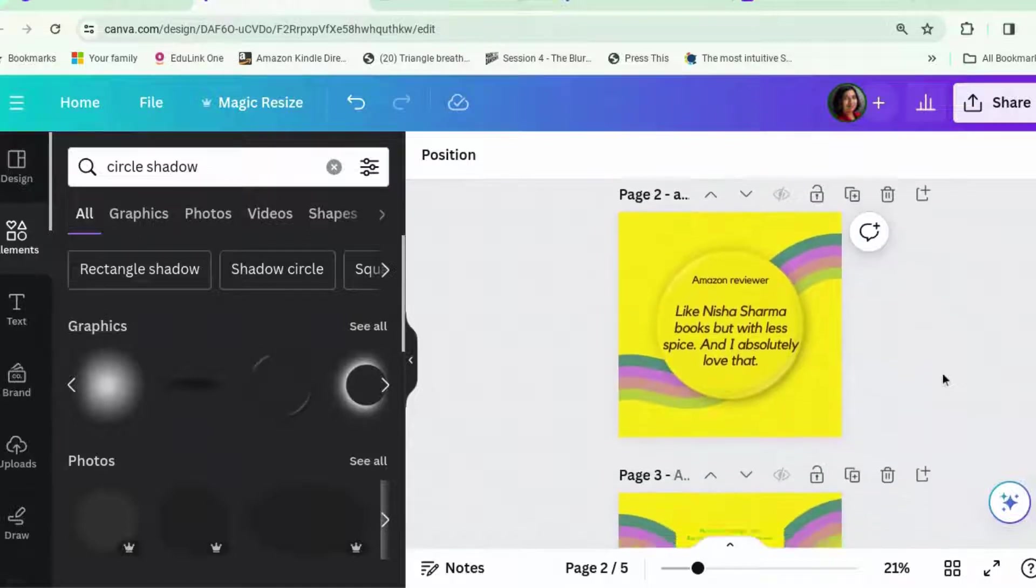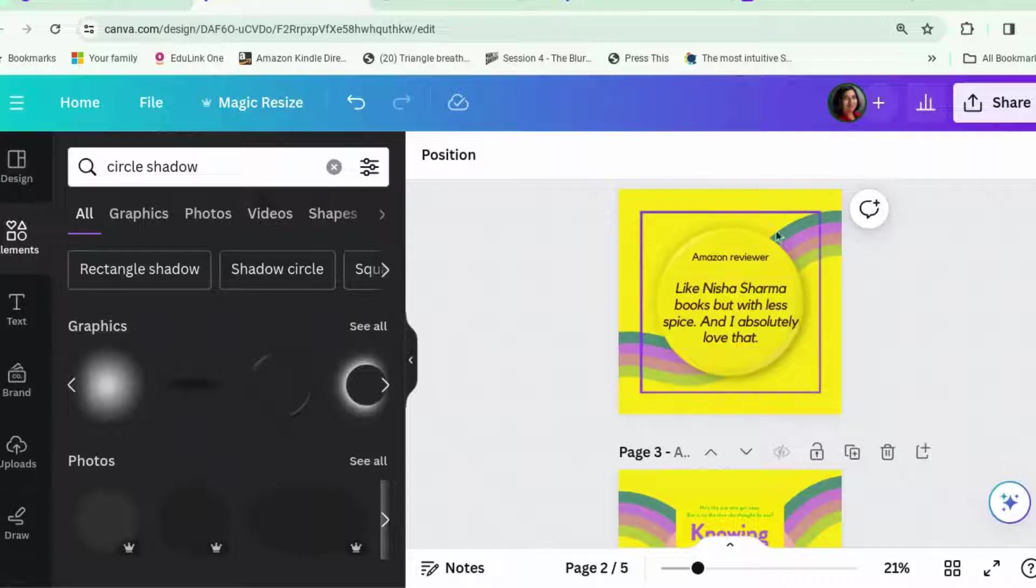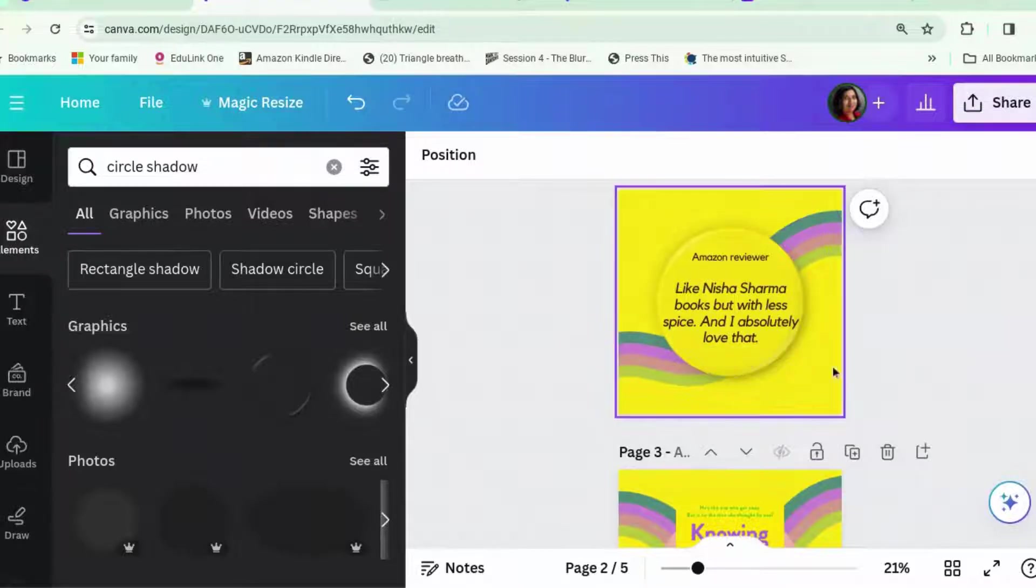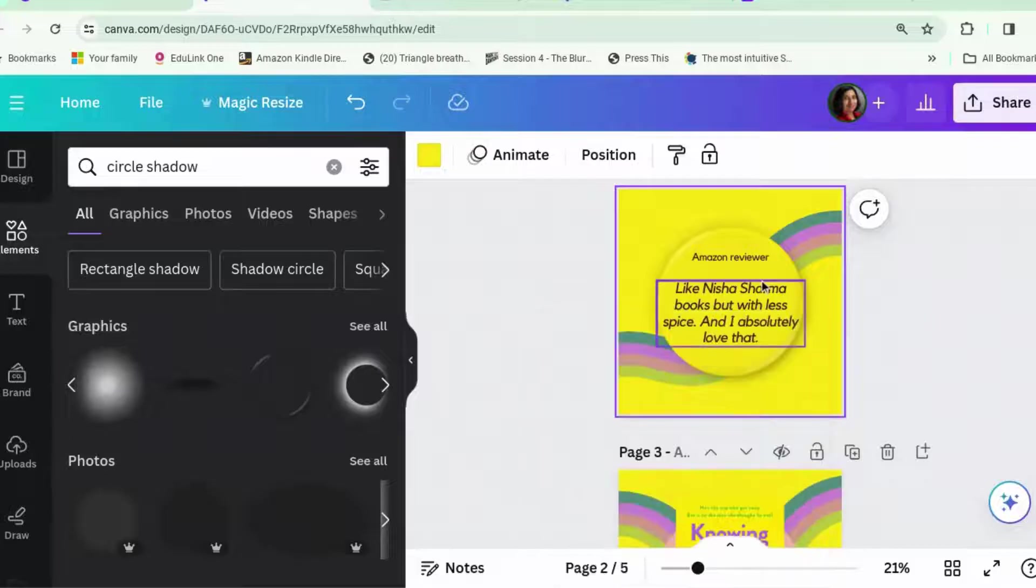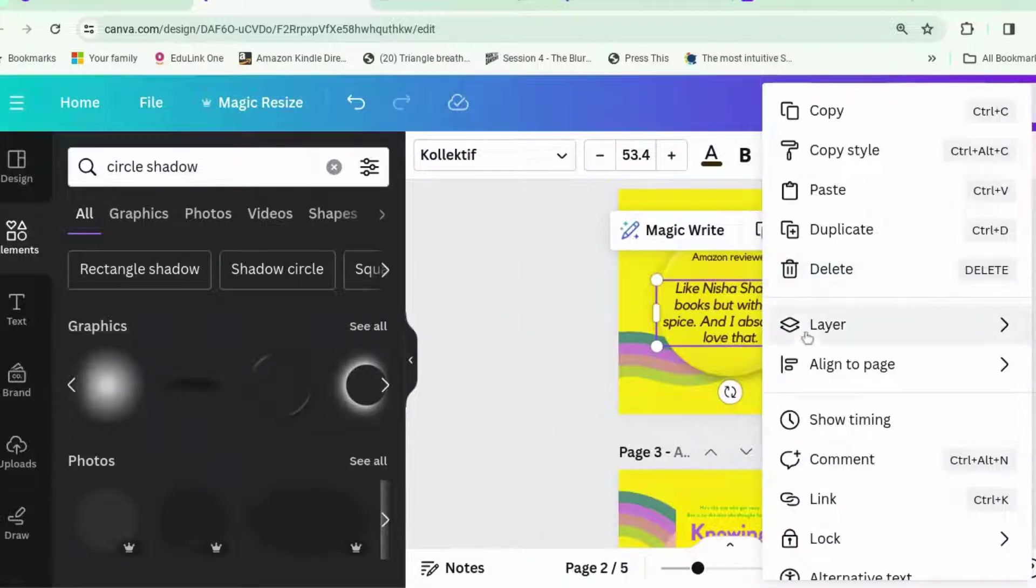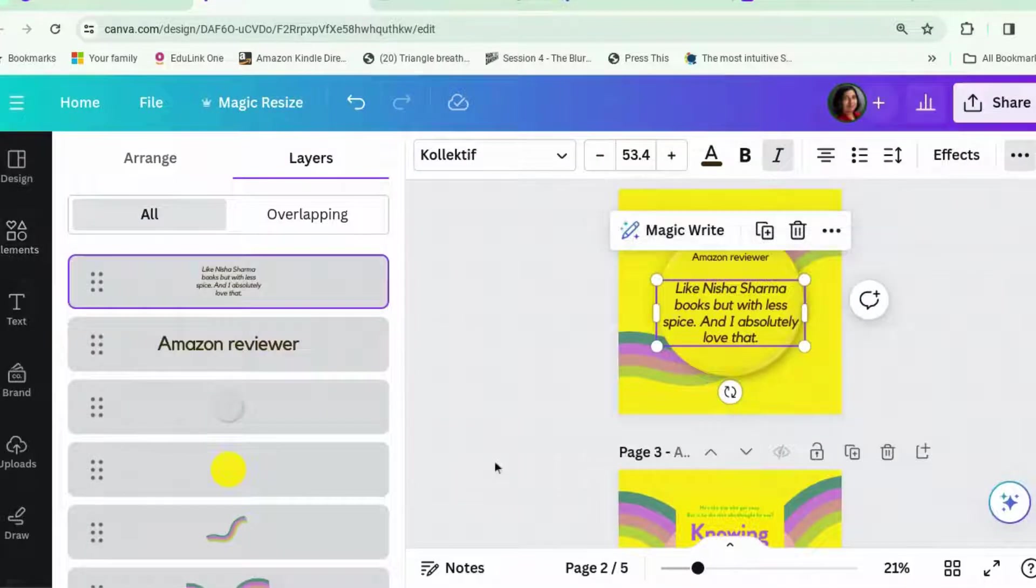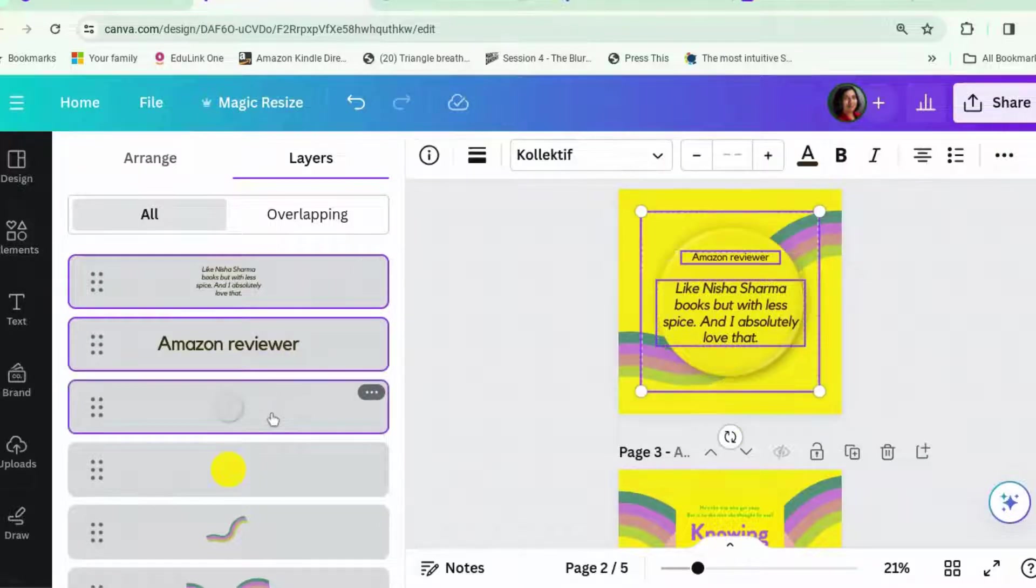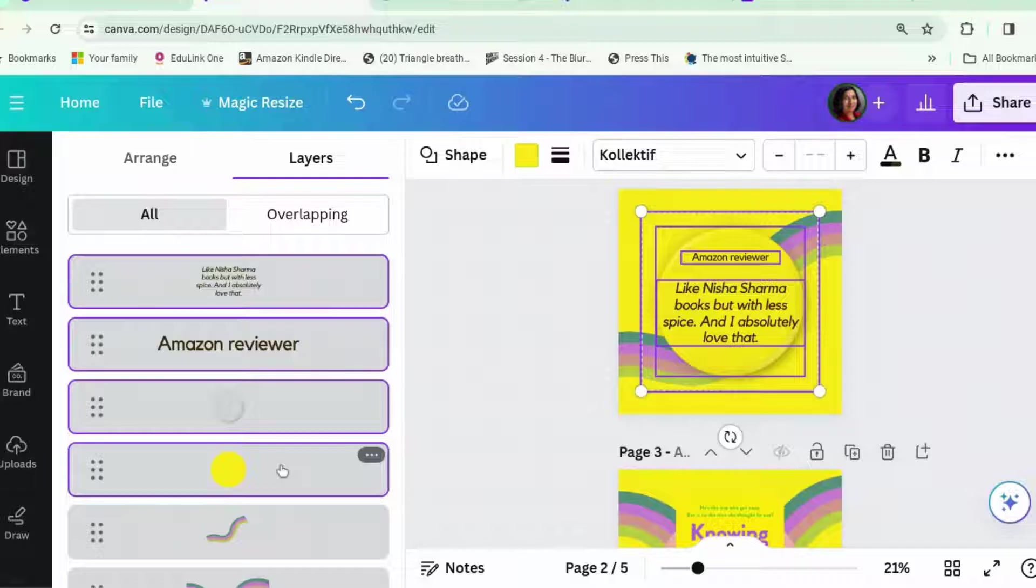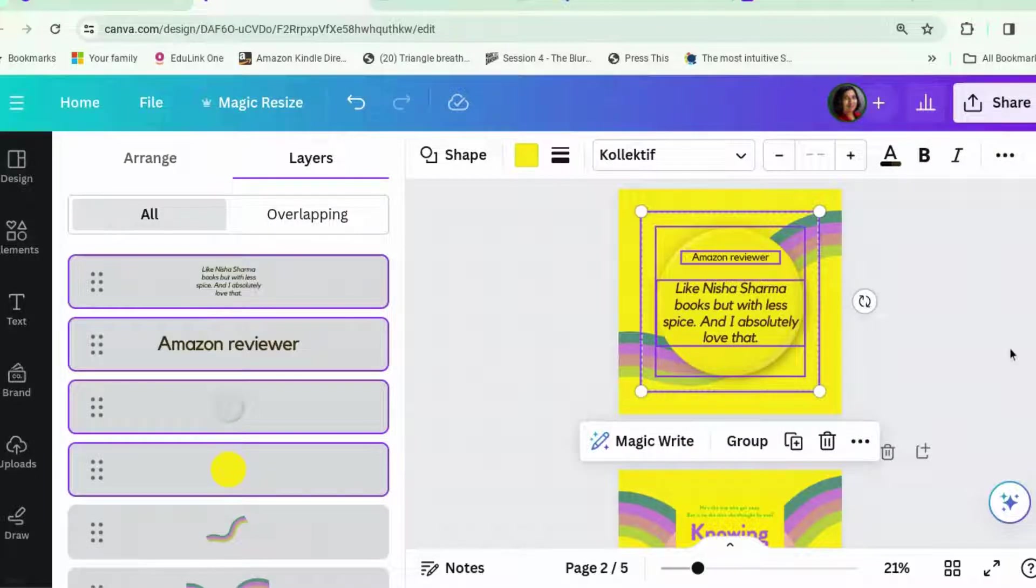Now what I'm going to do is copy this button. Now there's bits of it that I want to copy. And I don't want to copy the rainbow. So, what I'm going to do is right click. Layers. Show layers. And then we want the quote. Thing that says Amazon reviewer. The buttony bit. And the circle. And we can group it. You don't have to. But yeah. Copy.